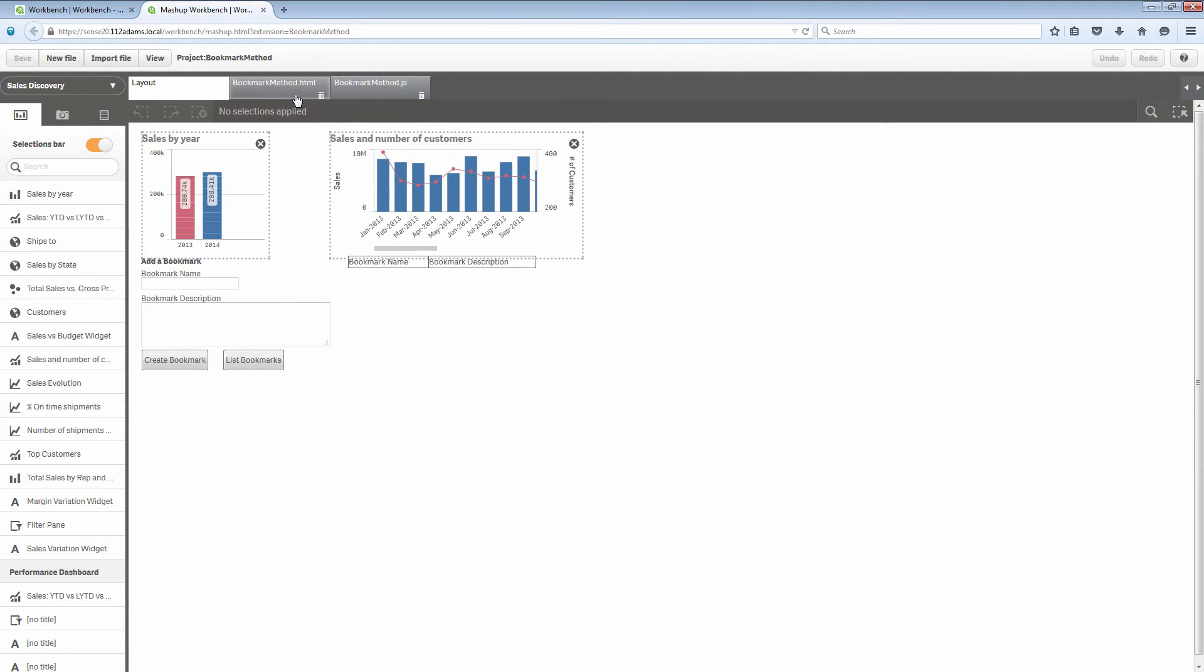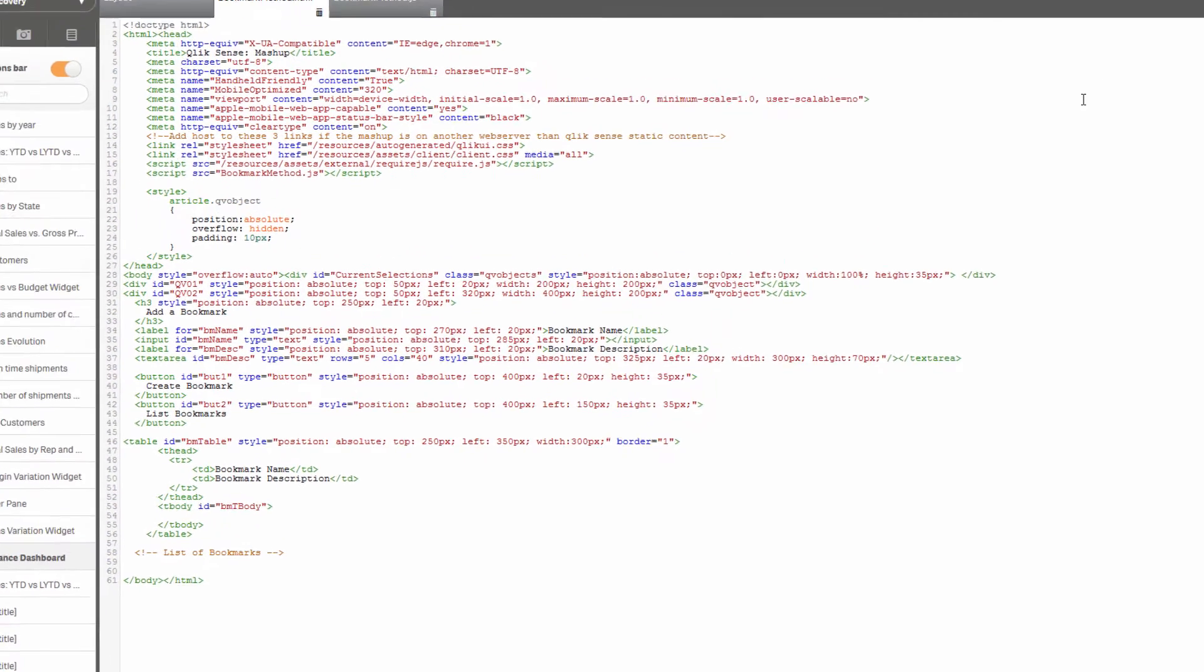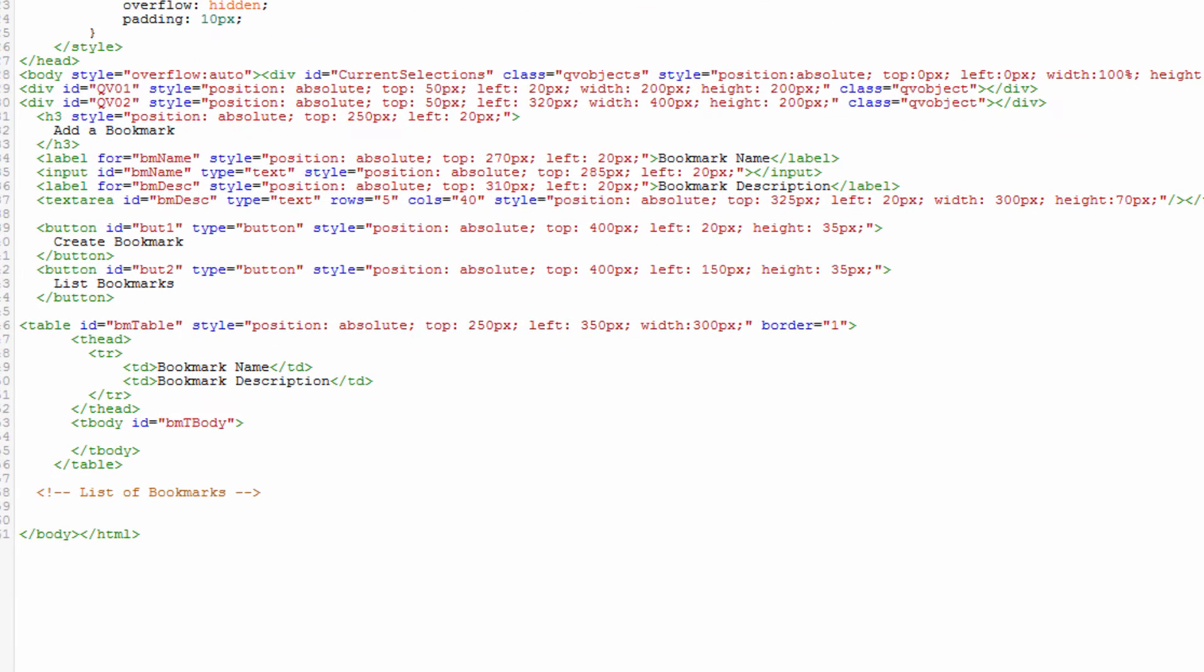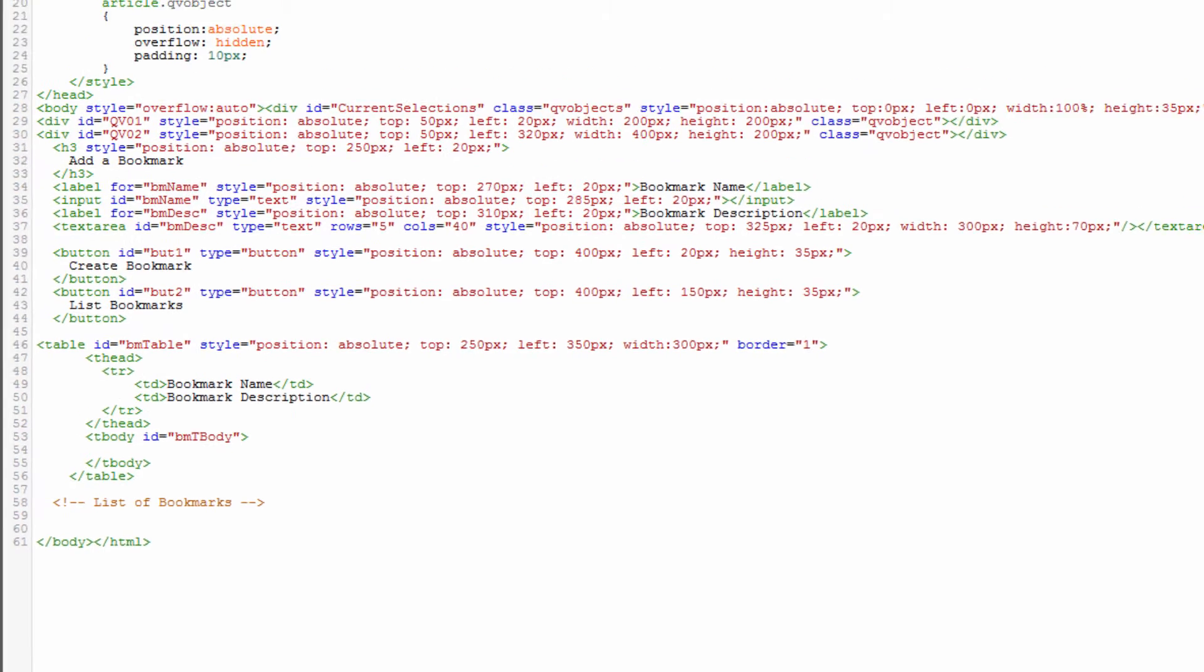If I look at my HTML file I have similar meta tags as well as the CSS links and script references that I had in my default application. In my body area I have some differences for adding my objects as well as adding my bookmarks and the information related to the bookmarks.